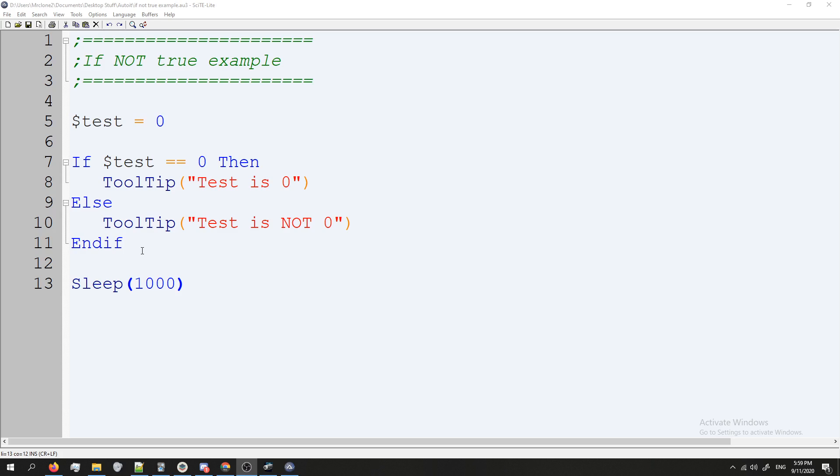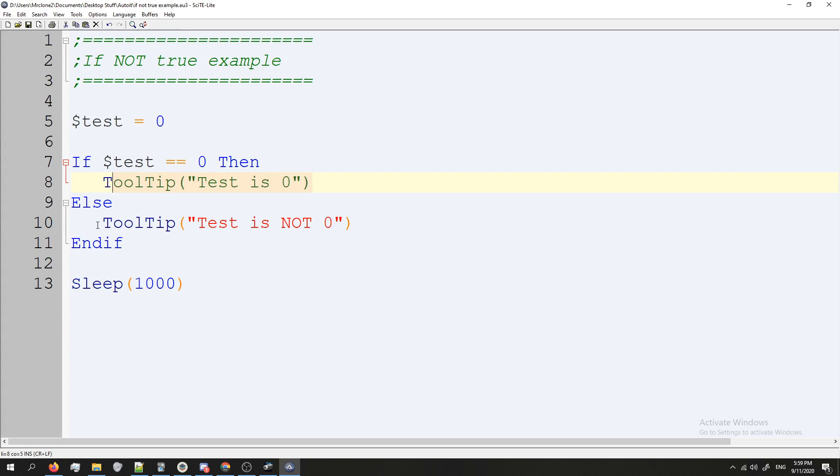But now we have our if statement done. So this says, if our variable test equals zero, we're going to show this, if otherwise, show this. Pretty simple.